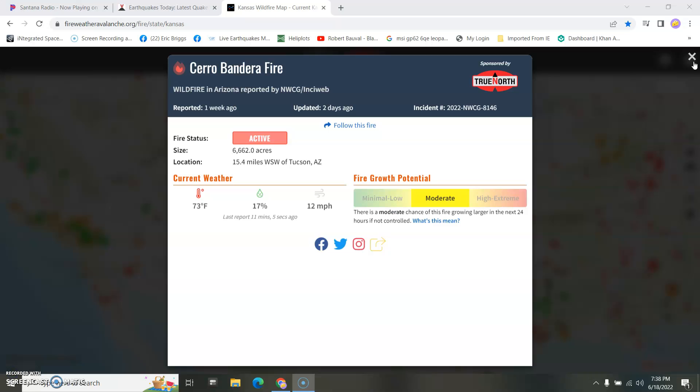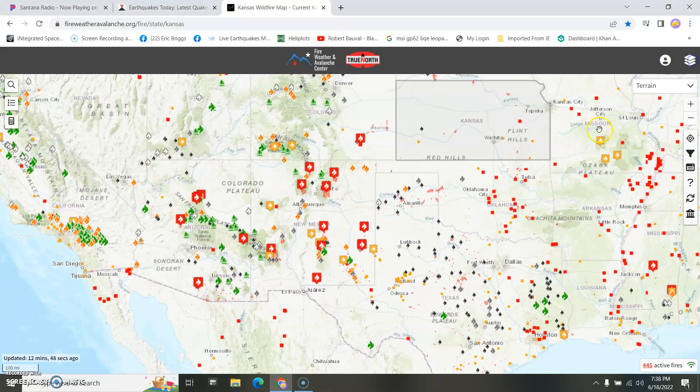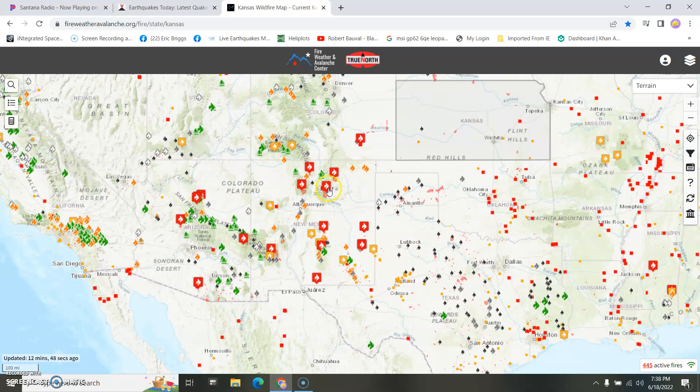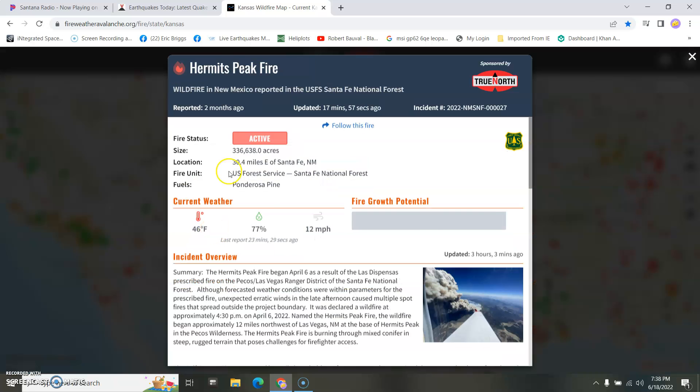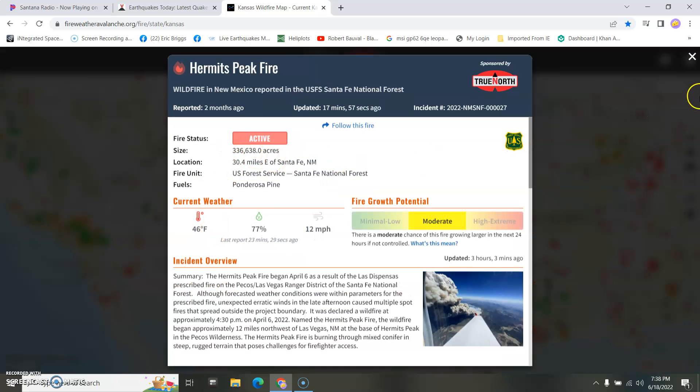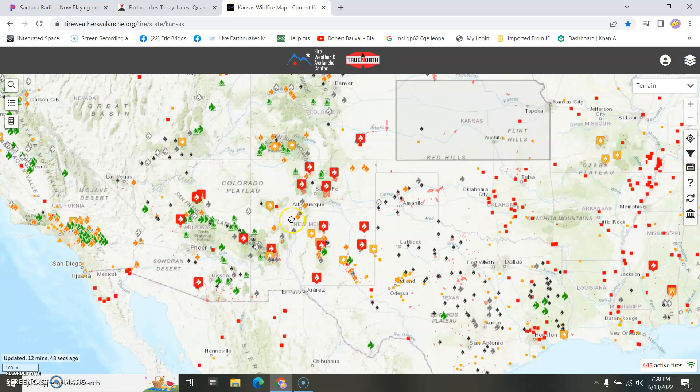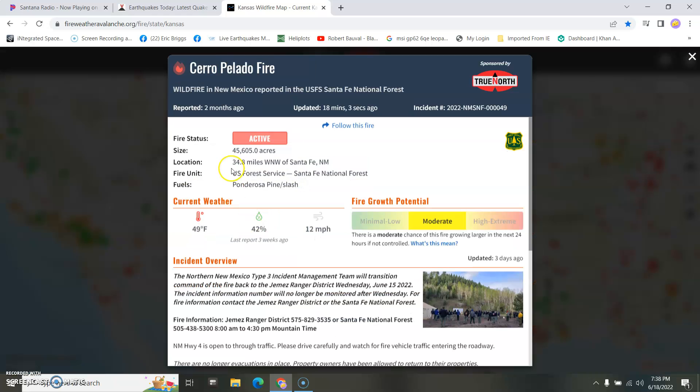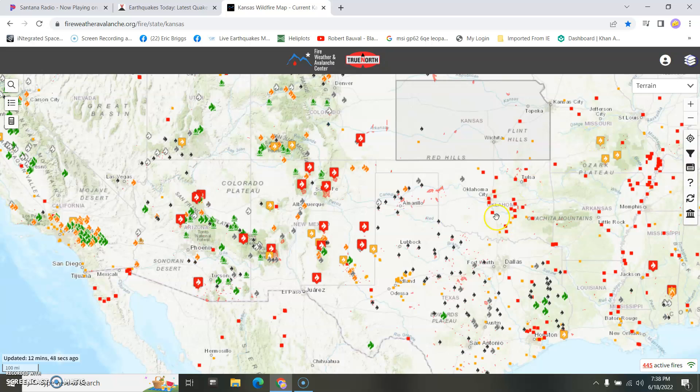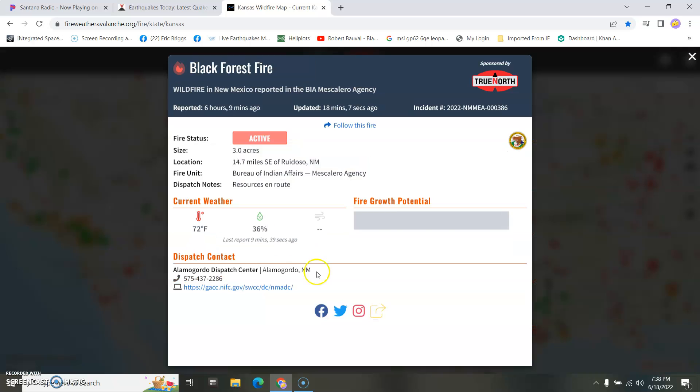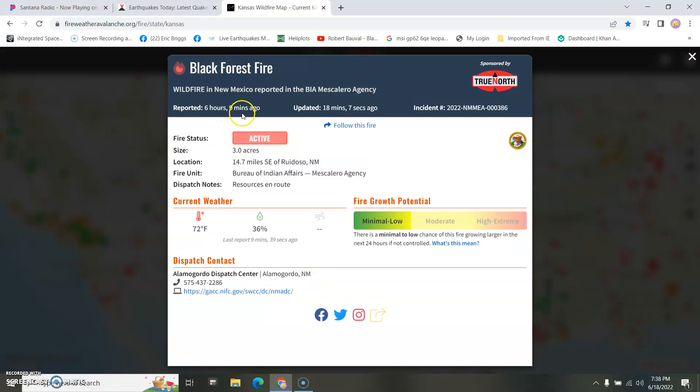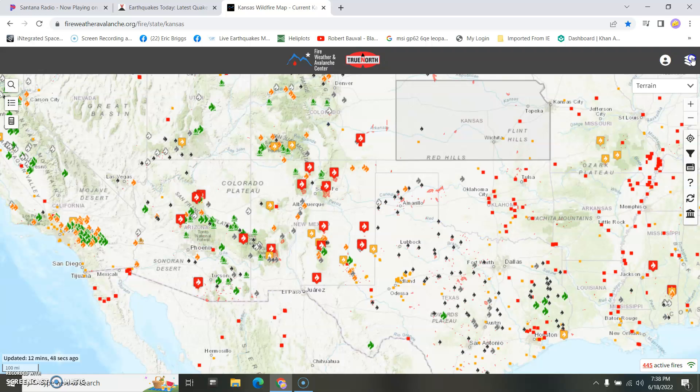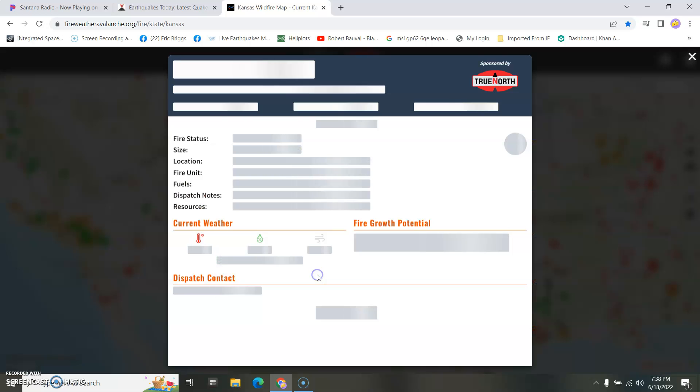I mean, like, we've got old ones up here in Arizona. And they've got, like, huge fires going on. These guys have been going on for a couple months. They're 336,000 freaking acres over here. This one here is at 45,000 freaking acres. You know? And they keep going. This one here is three acres. It just started six hours ago.